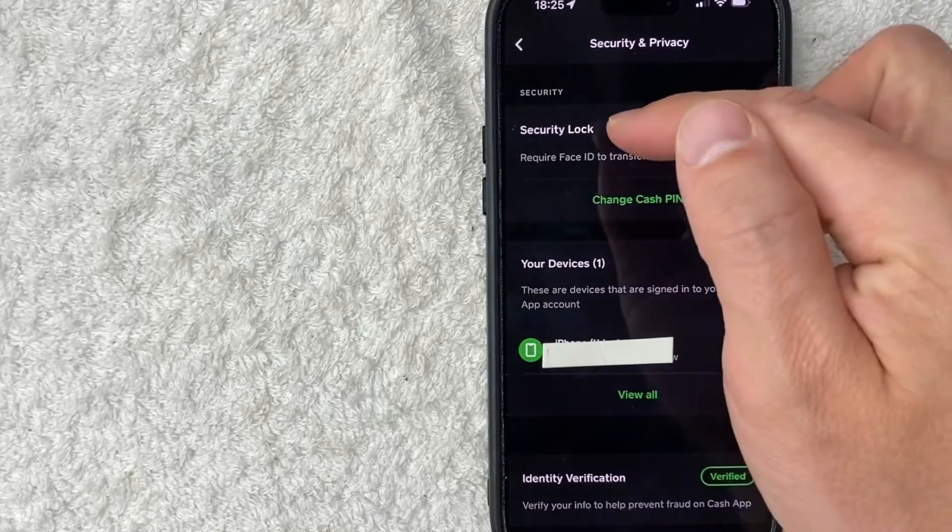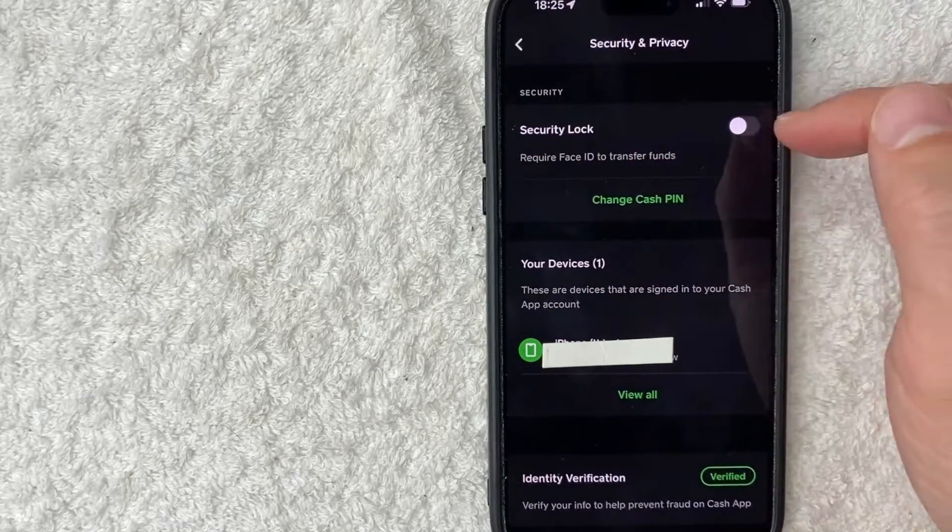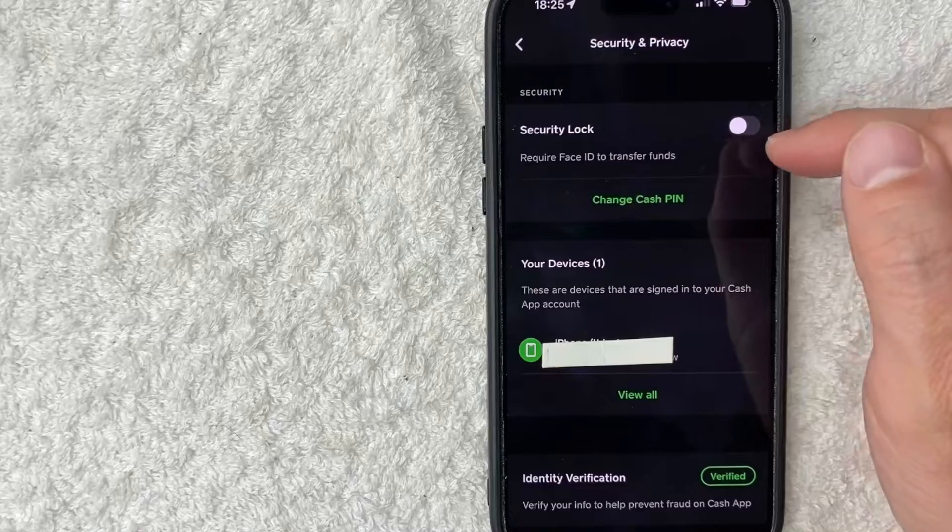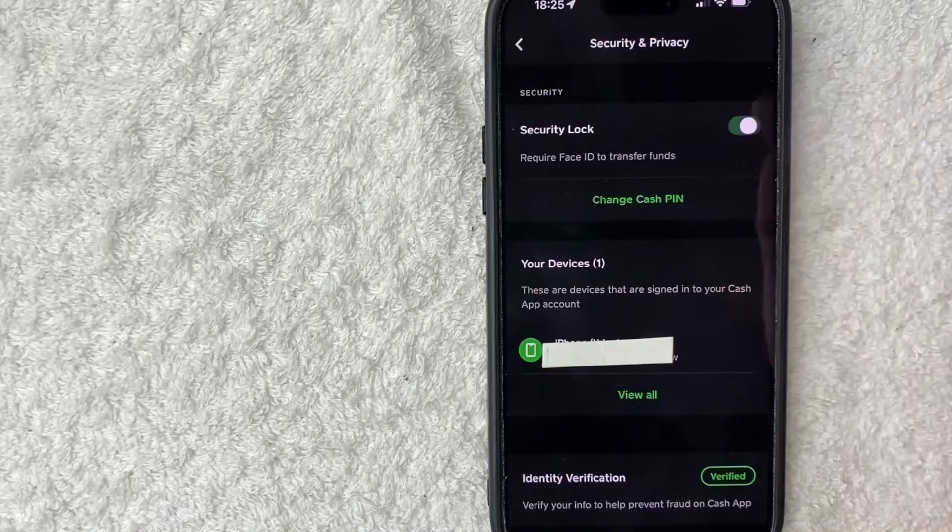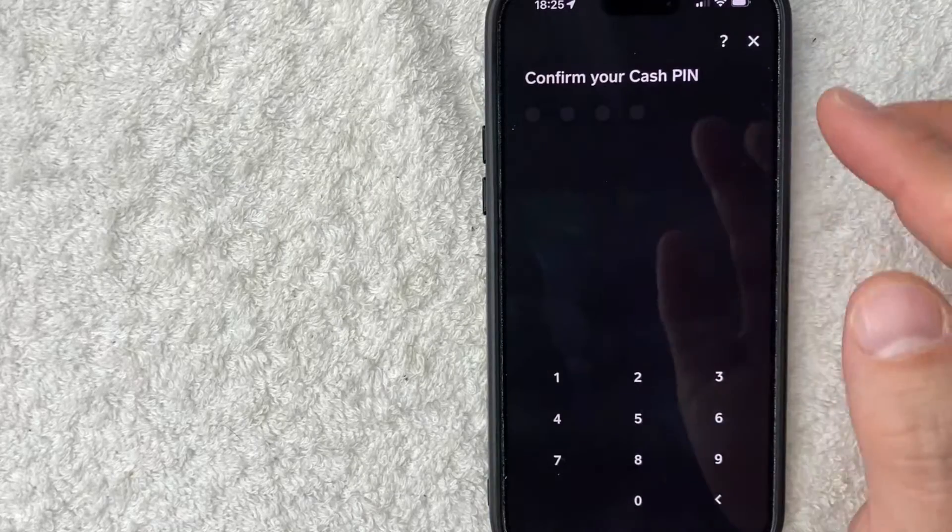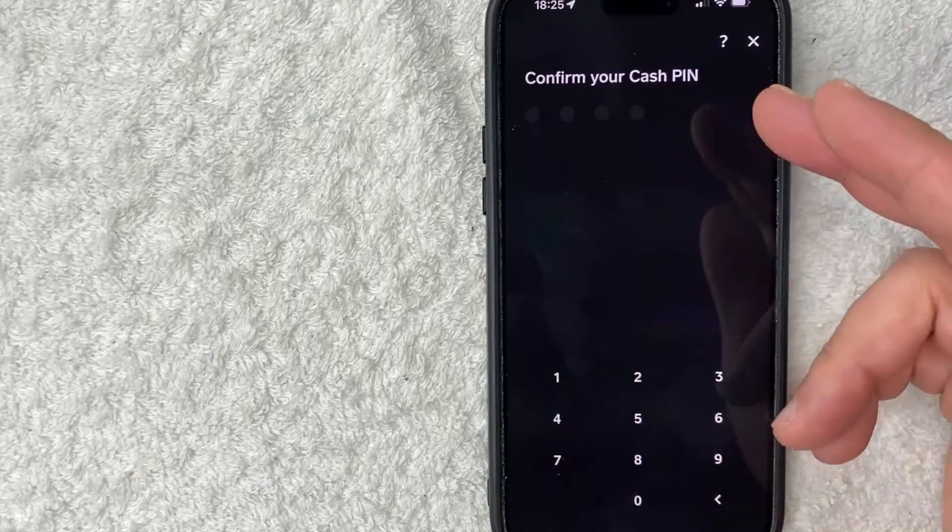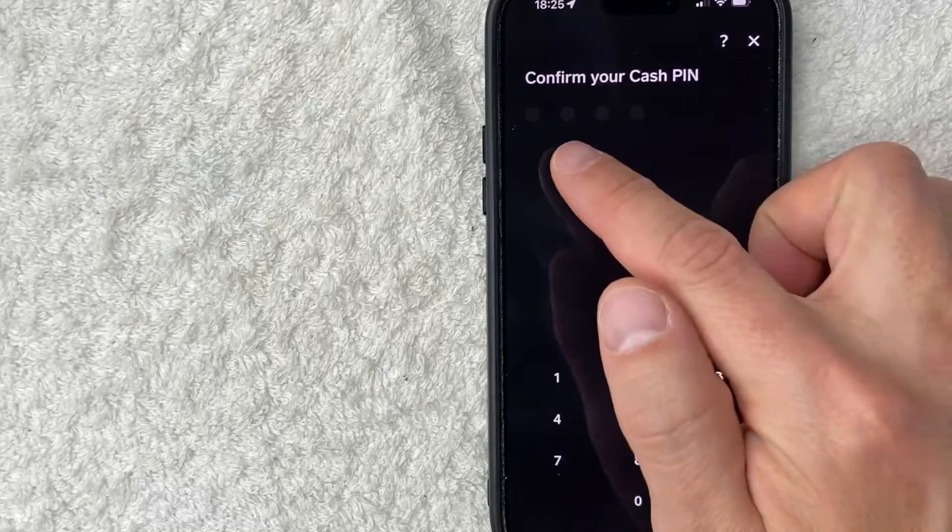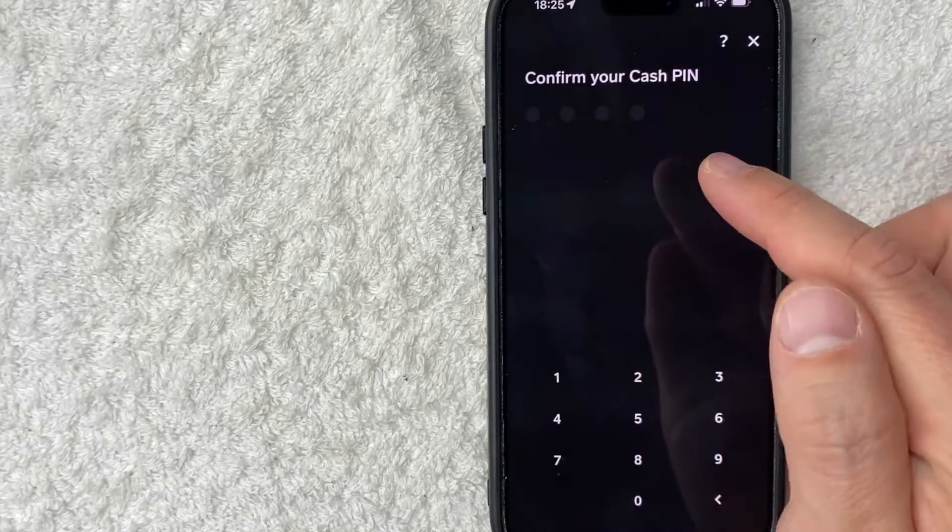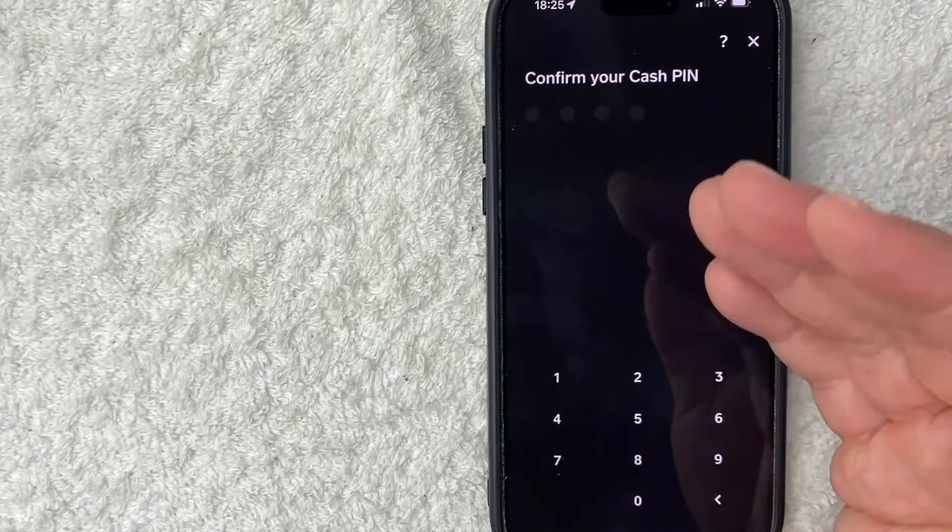So what you want to do is go ahead and make sure this button is green. You can see mine is black and white and we'll just click it over. And once you do that, you're going to see this pop up.